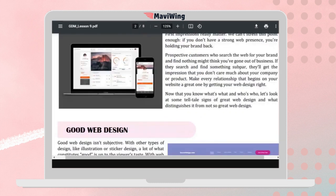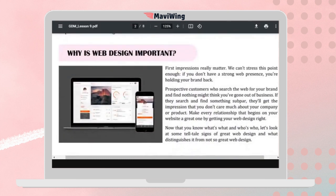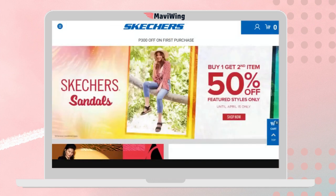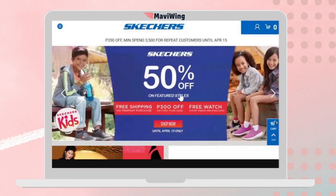Why is web design important? If a business has a strong web presence, it positively impacts the success of the business. It also embodies the brand.